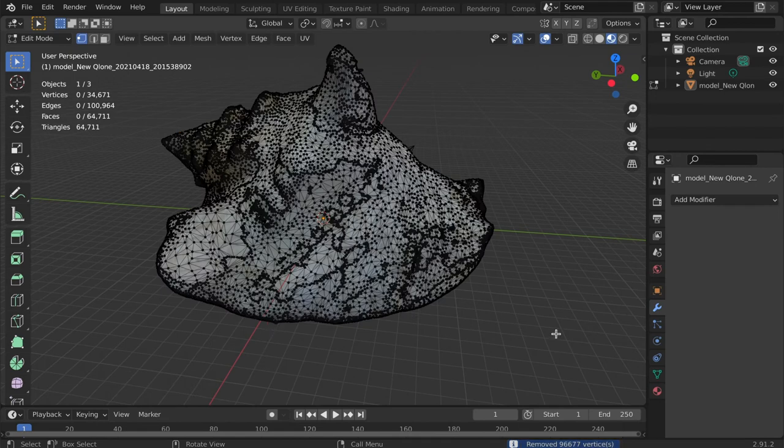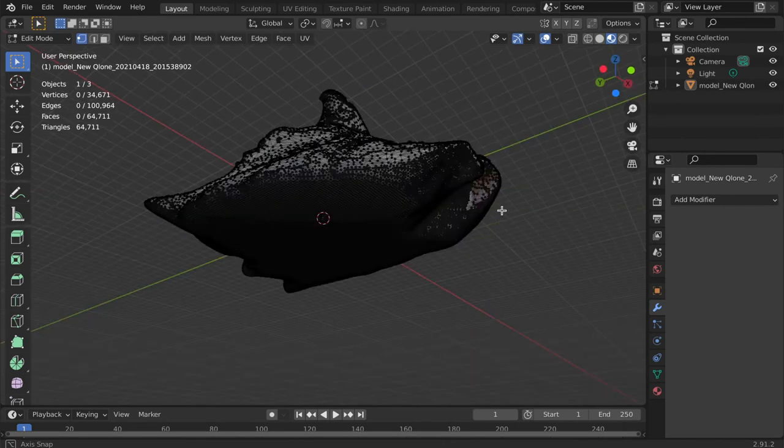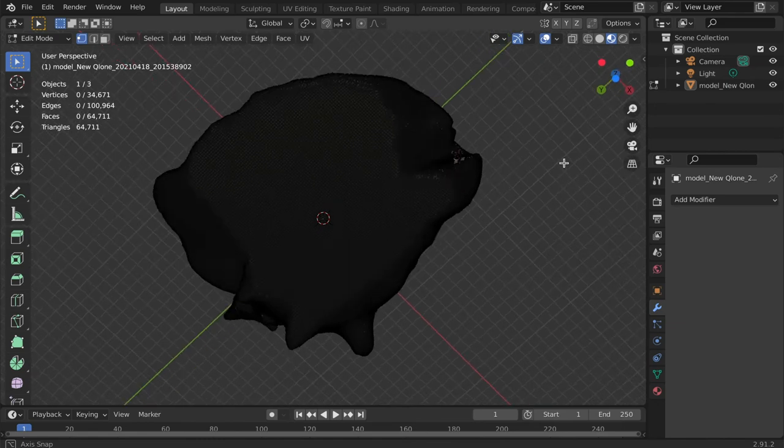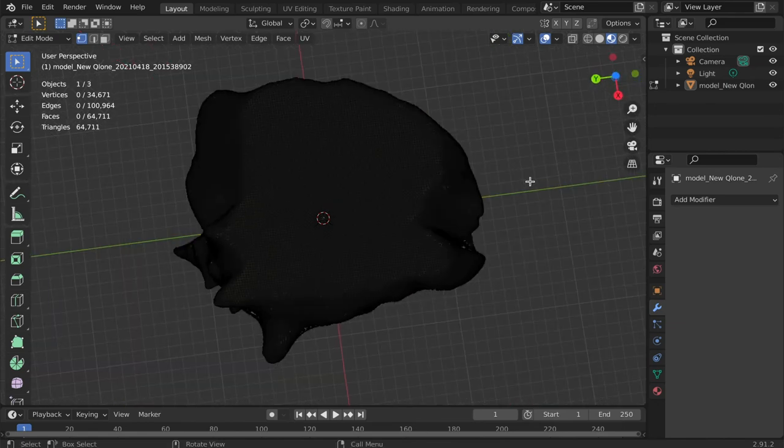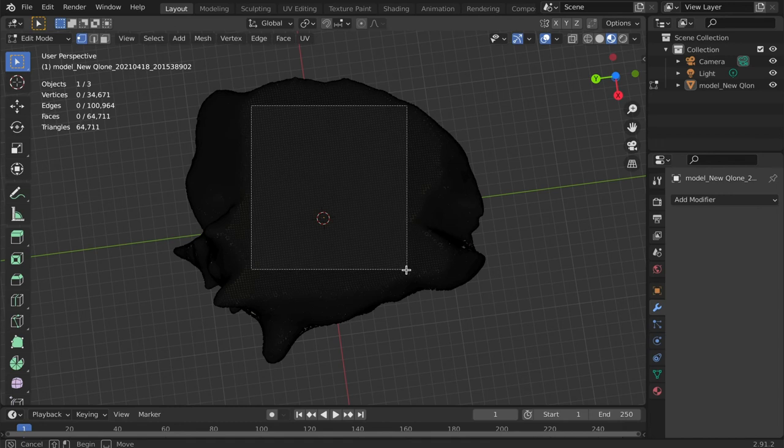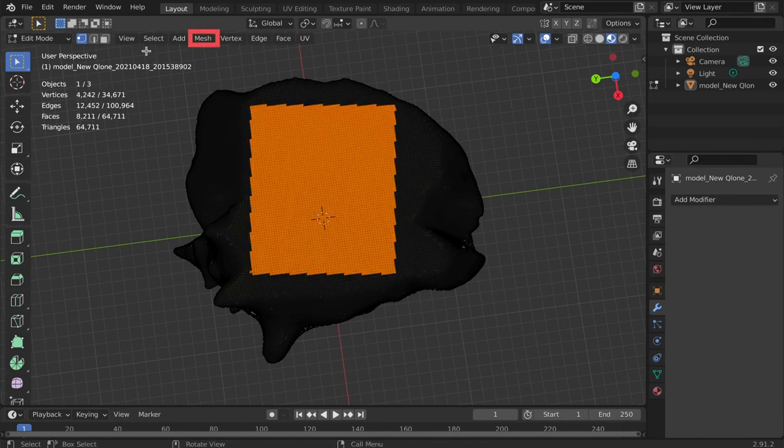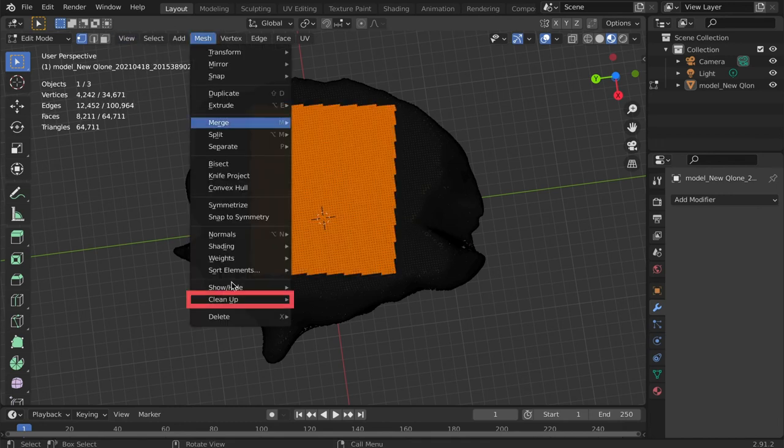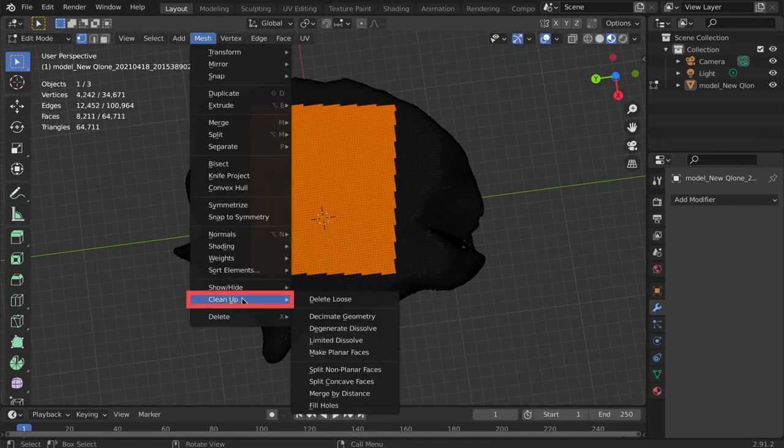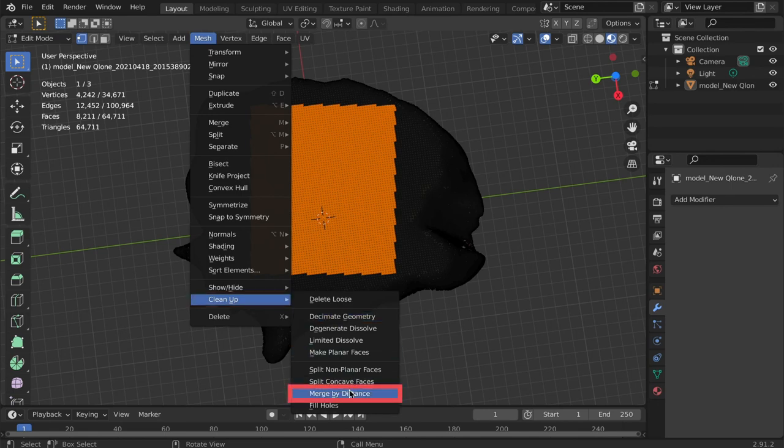This operation can also be applied to a section of the mesh. Use the selection tools to select the area that needs further decimating, then select Clean Up and Merge by Distance. Increase the number until satisfied.